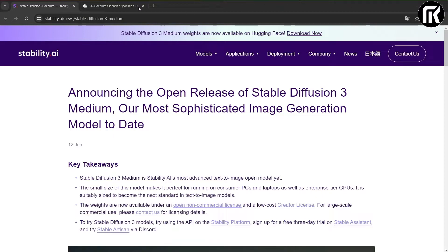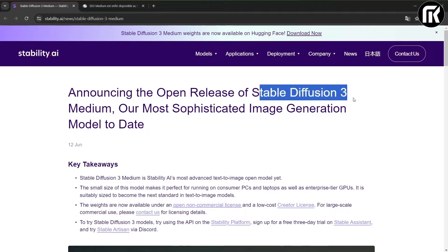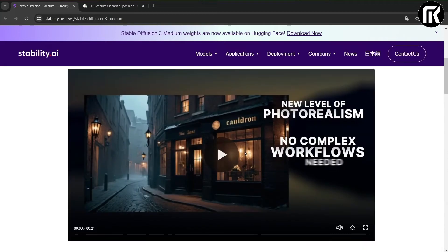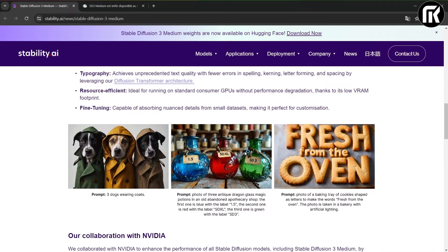This time is about Stable Diffusion 3 Medium. And today I'll show you how to install it and start using it immediately on ComfyUI Interface.